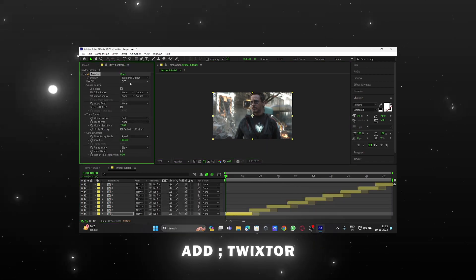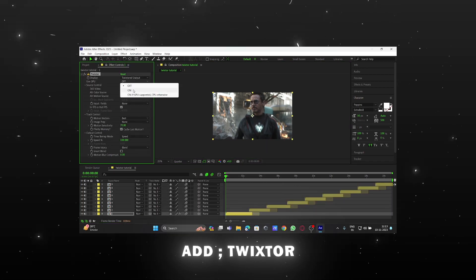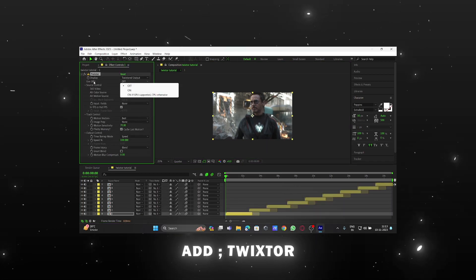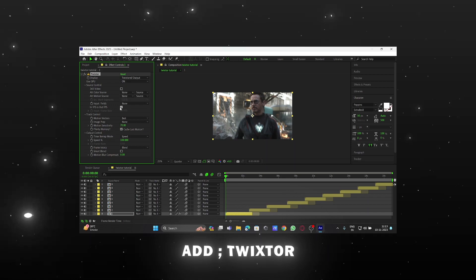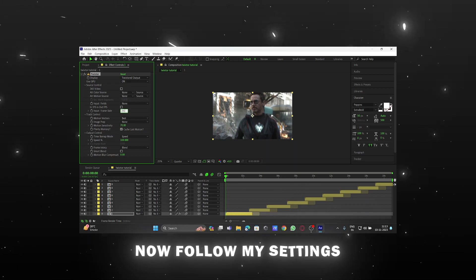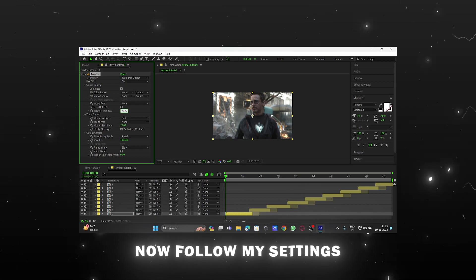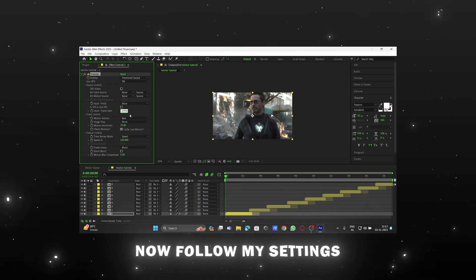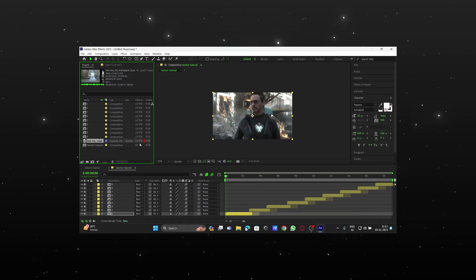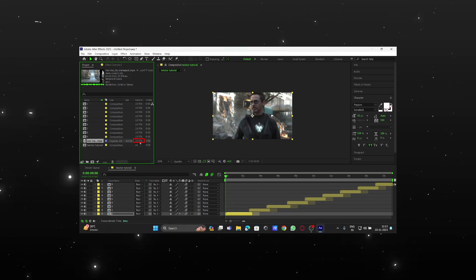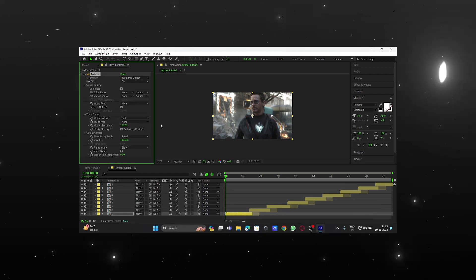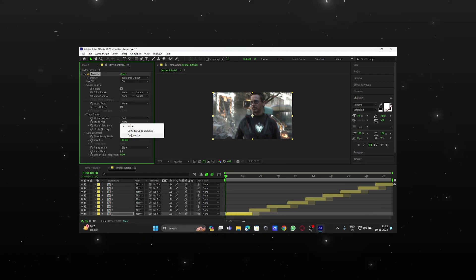Add Twixter effects in the layer. Check if you have a GPU, then turn on Use GPU. Now follow my settings. Check the FPS of your scene, then follow my settings.